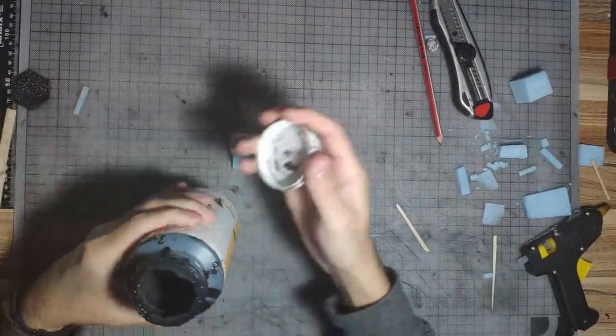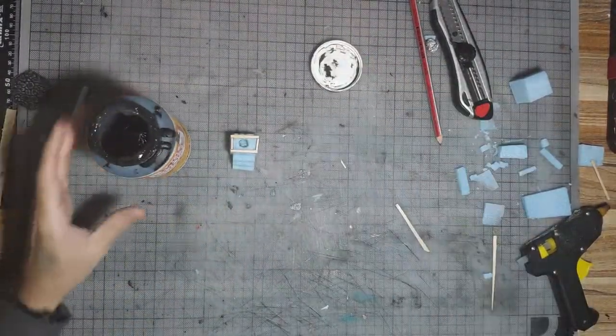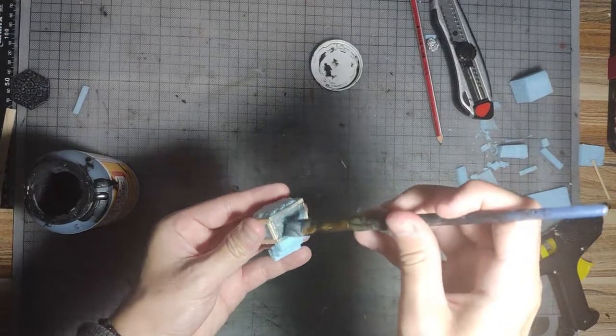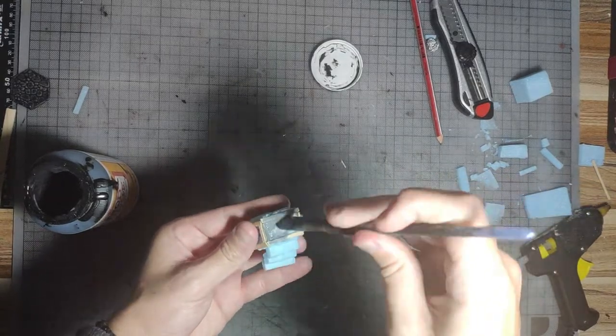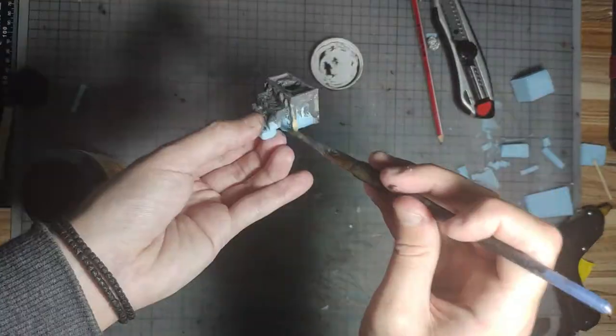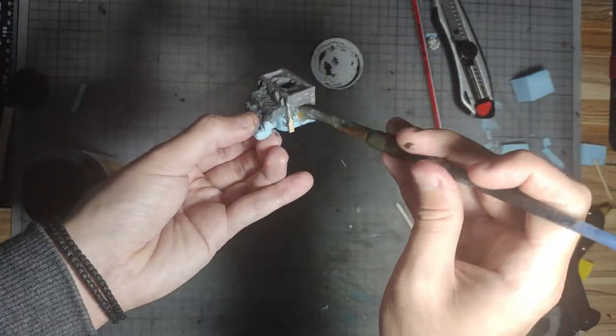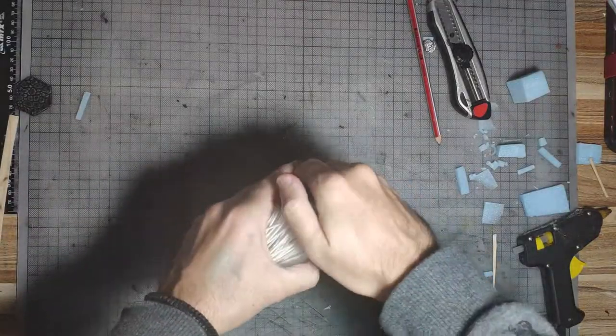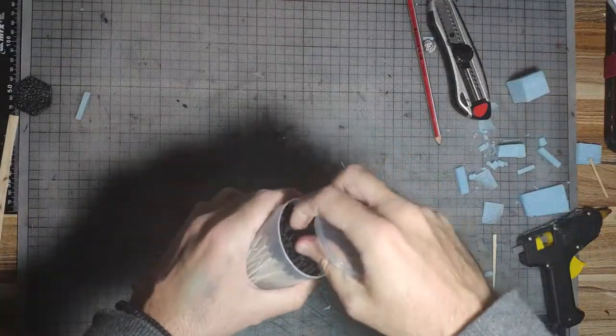And now we prime it with PVA glue mixed with paint. As we wait for it to dry, let's make the candles.